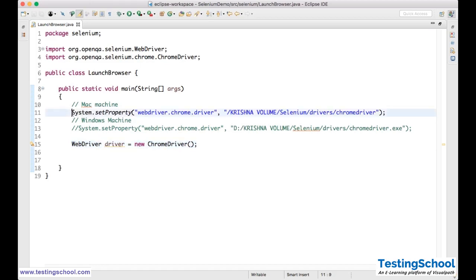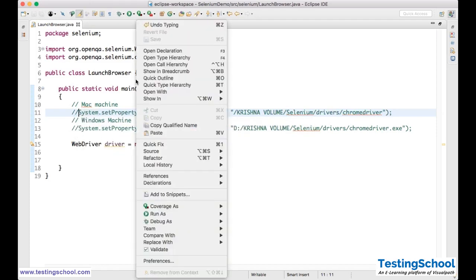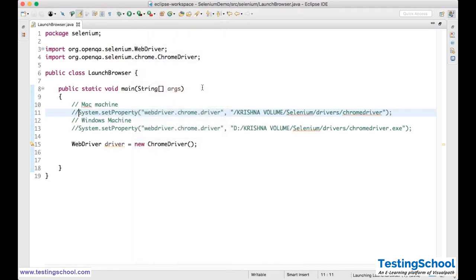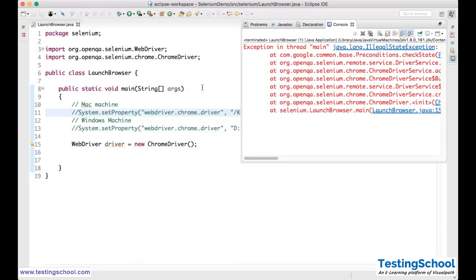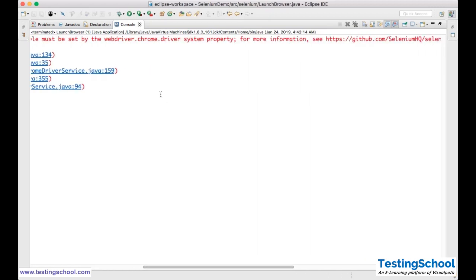First, what I will do? I will comment out the System.setProperty line. Without this line, what will happen? I will right-click, run as Java application. You see that you will get an exception — it says the path to the driver executable must be set by the webdriver.chrome.driver system property. For more information, you can go to the provided link.